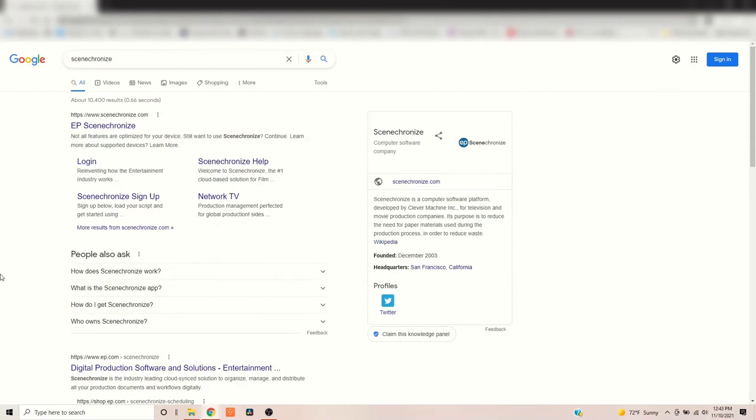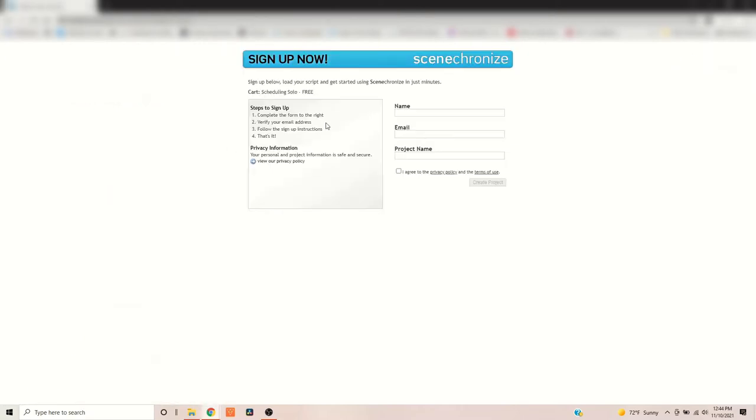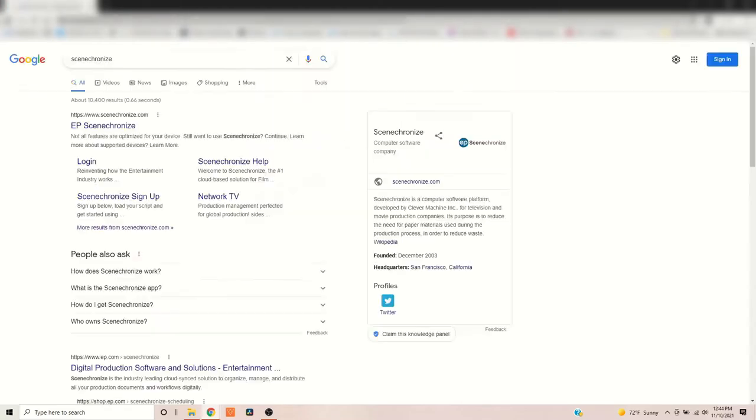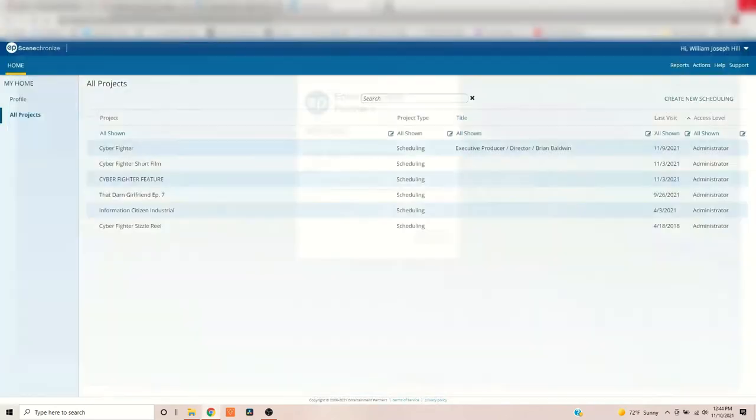Okay, so here we are. I just Googled Synchronize. That's their website. And if you don't already have a profile with them, you're going to want to sign up. So, you're going to select that and fill this information out. Give them your name, email, and your project name, and it'll give you a profile. And after you do that, you'll be able to log in. And the login looks basically like this.